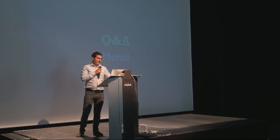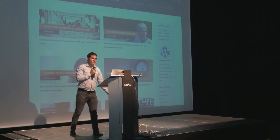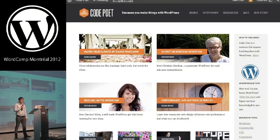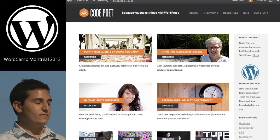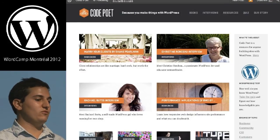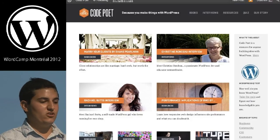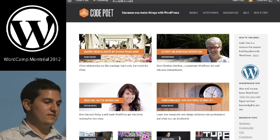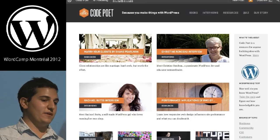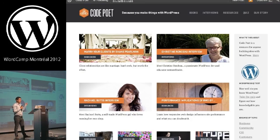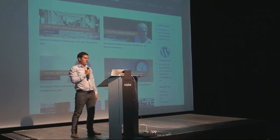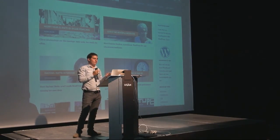Before we do the Q&A, I just quickly want to mention a site called CodePoet, which some of you may be familiar with. CodePoet is a site built by Automattic — a resource for WordPress developers to look at eBooks with tutorials or expert advice on different things. We've had eBooks on security and on performance, and there are also interviews, resources, and podcasts coming soon. You can also do a quiz — a fun trivia thing to see how you're doing within the WordPress development world. Any developers should absolutely check that out.